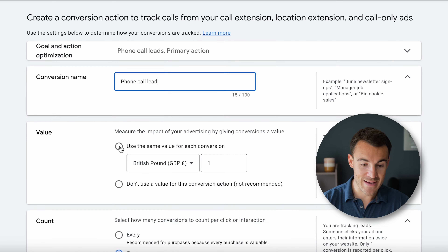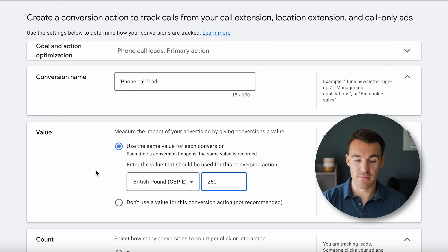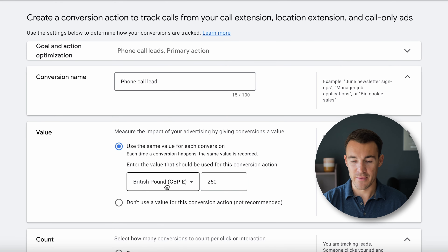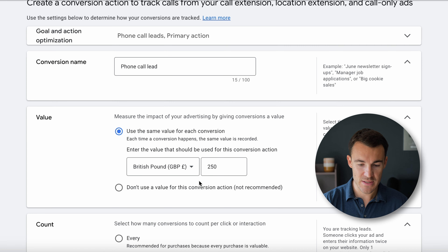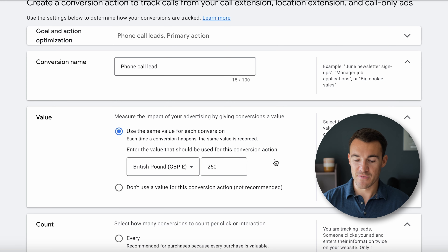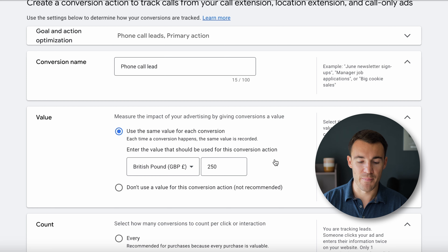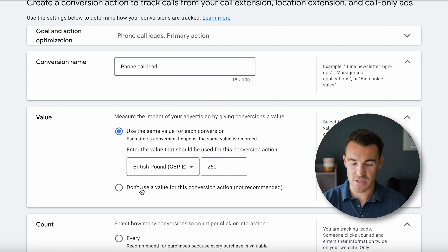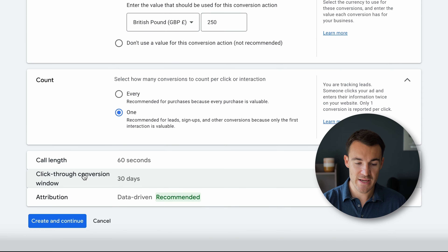So we can go ahead and enter in a value here — each one of these phone calls is worth 250. That gives Google more information to help optimize the campaign. But if you don't have a value or aren't sure, you can just select 'Don't use a value' for this conversion action.